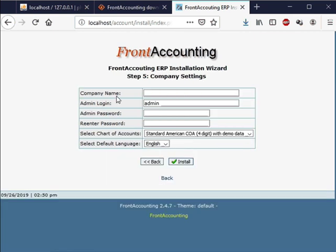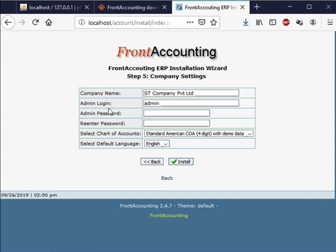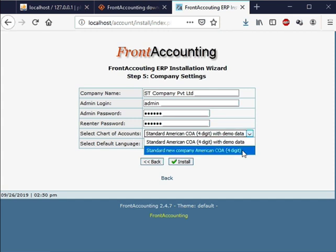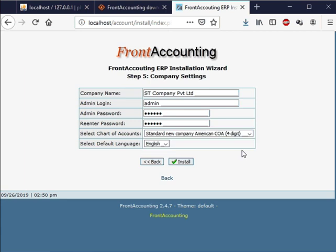Next you will need to put the details of your own company. I will demonstrate how to do so. In the company name field I will type ST Company Private Limited. I will keep the admin login as admin. Then I will type the admin password as spoken. You can give any password of your choice. Re-enter the same password. Remember this is the login password. Next we see two options for the charts of accounts. I will select standard new company American COA. Select the default language as English. Click on the install button.